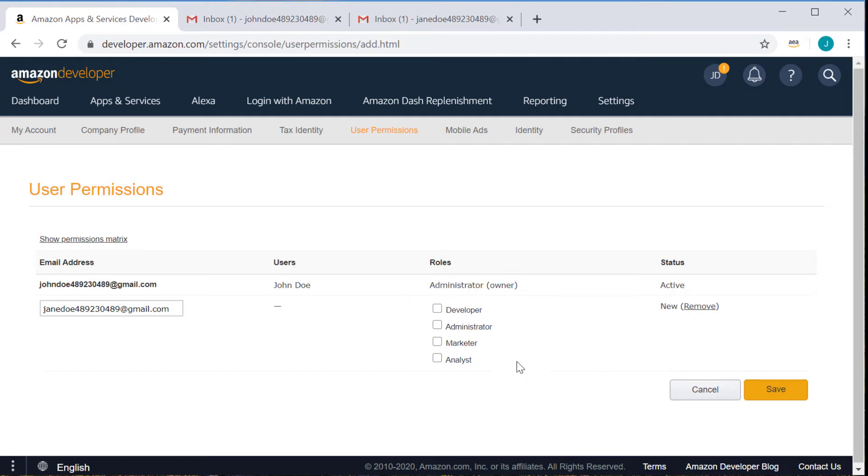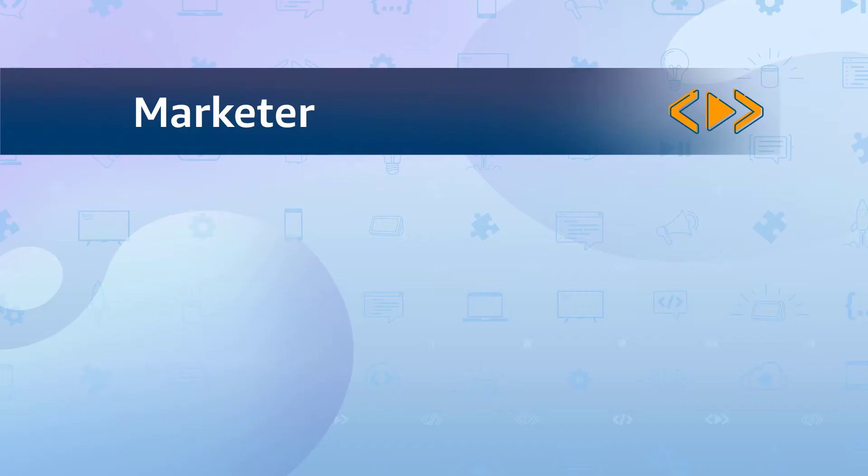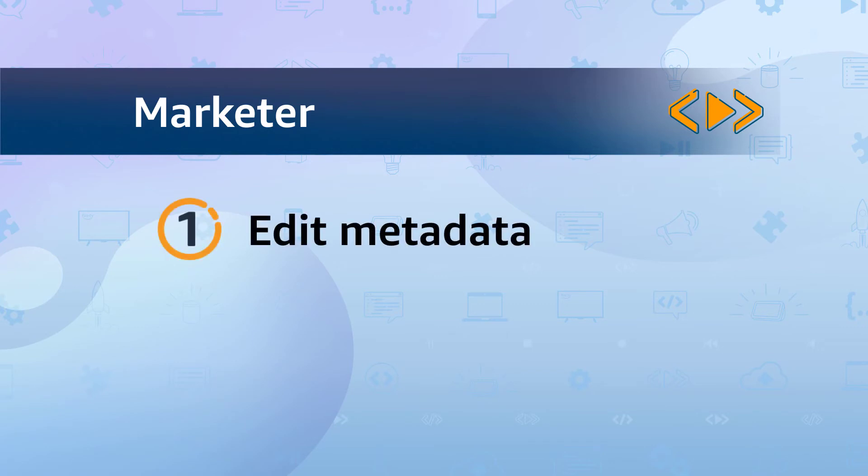So next we'll talk about the marketer role. The marketer role can edit the metadata, so that's all the information associated with the app aside from the APK or app files.